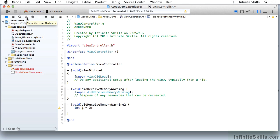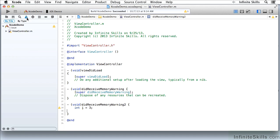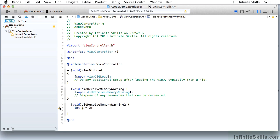And often what people do as they are coding is to look at the issue navigator over here. Because you can see this warning message over here shows up over here. The unused variable is I.